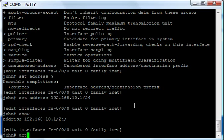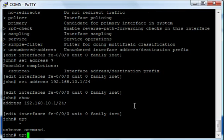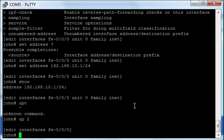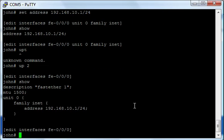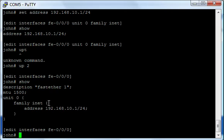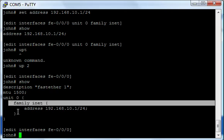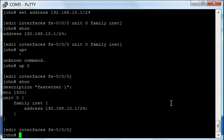Let me go up. So now we're just under the interface. If I do show the interface, look at that. I have a description, FastEther1 for the physical interface. MTU is 1500. Unit 0 is a logical unit. Under that, I have IP turned on, and under that I have an IP address. That's pretty cool, right?